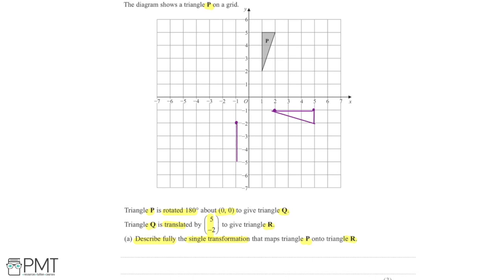I'm using intuition to see where each point has moved to and what looks right when the line's been rotated. This line here needs to have moved to the bottom of the shape after rotating around the origin. Drawing in the one-square length and then joining the two points together completes the 180-degree rotation, giving us triangle Q.